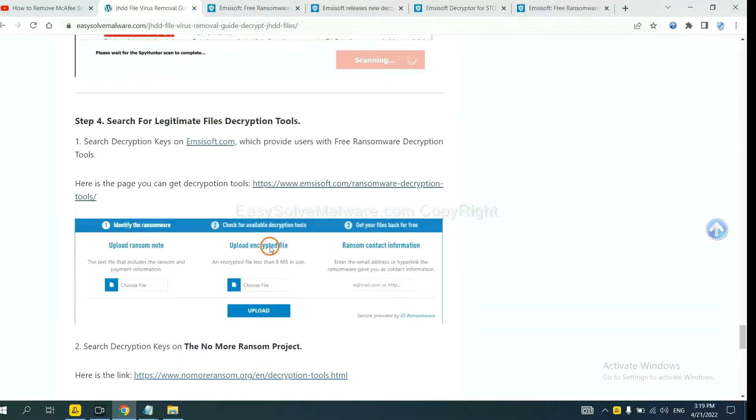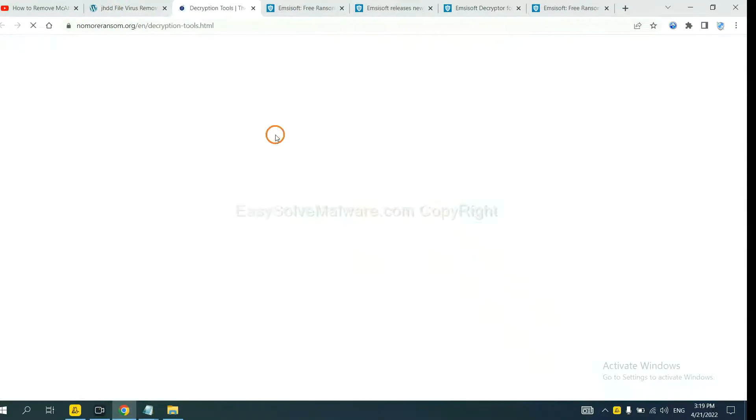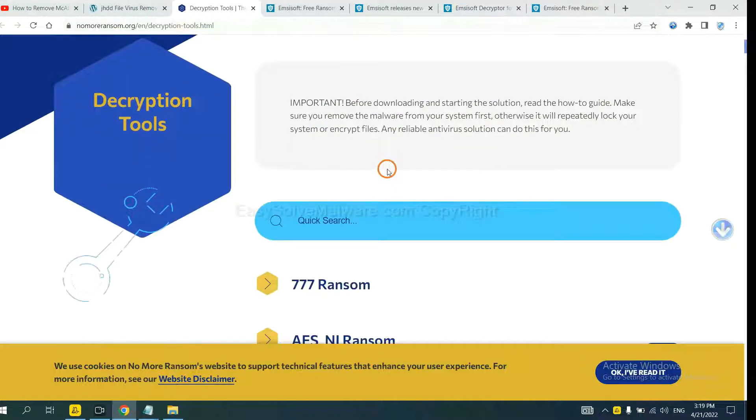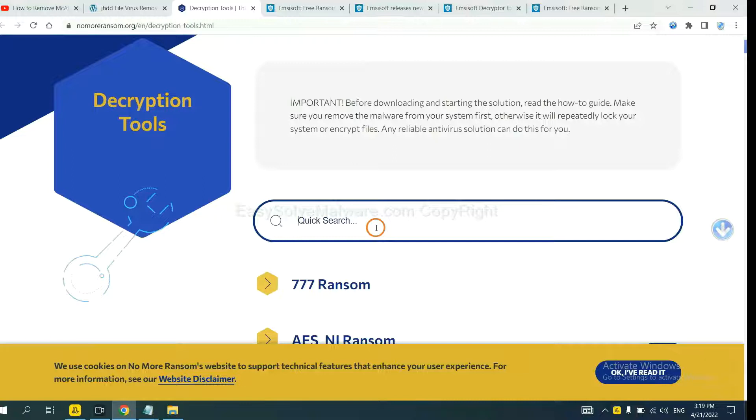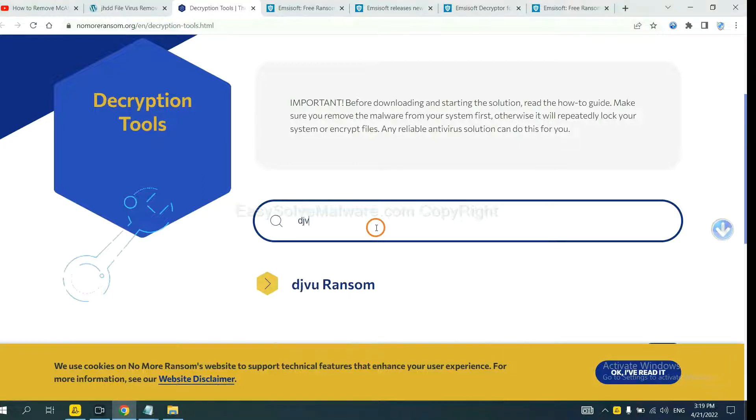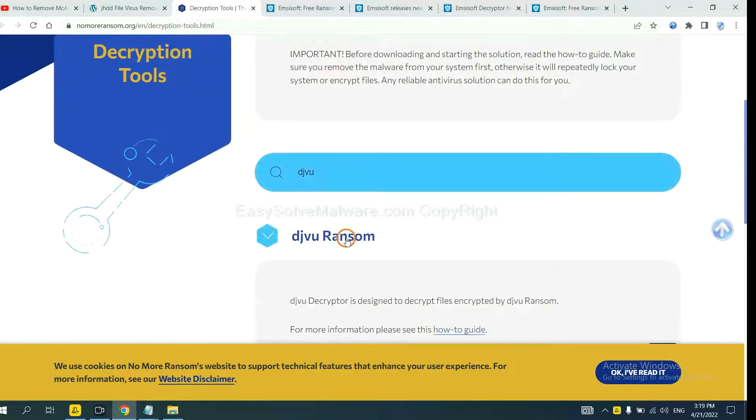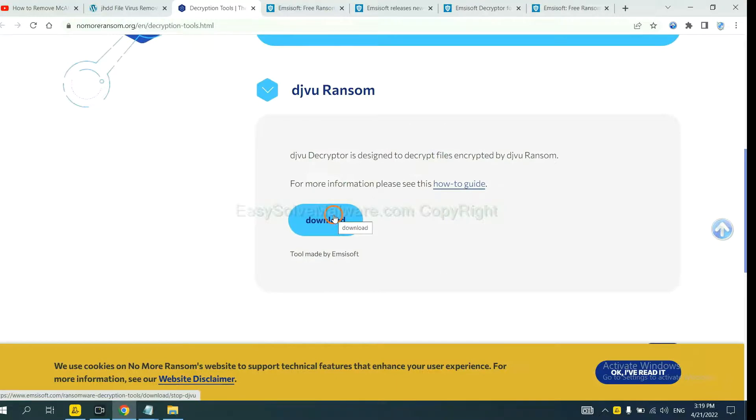Now let's try the NoMoreRansom. This is simple. Input the name of the ransomware, for example DJVU. If you find it, click here and download the tool.